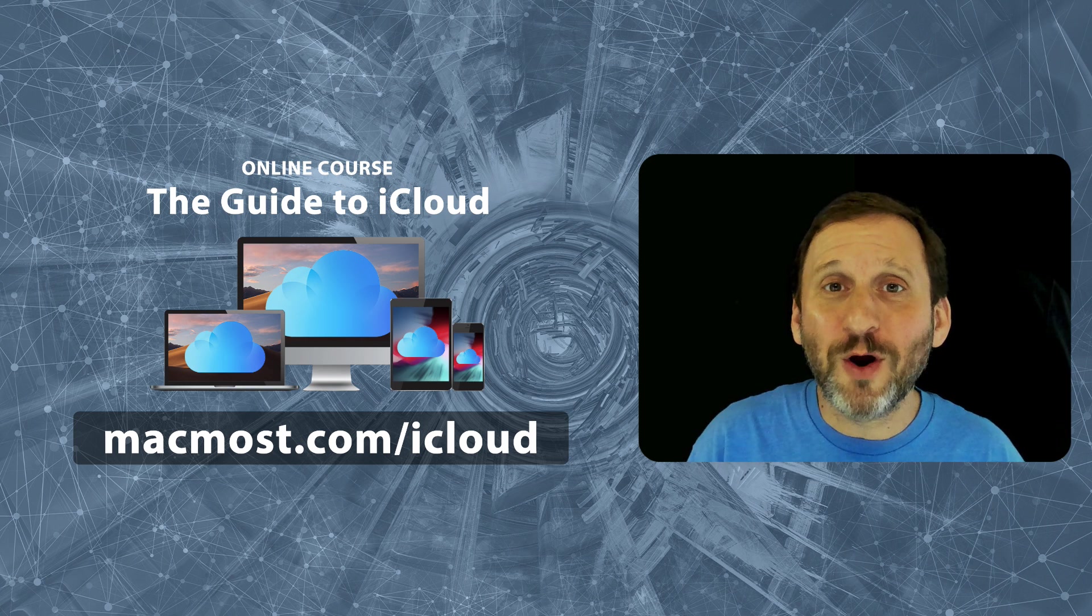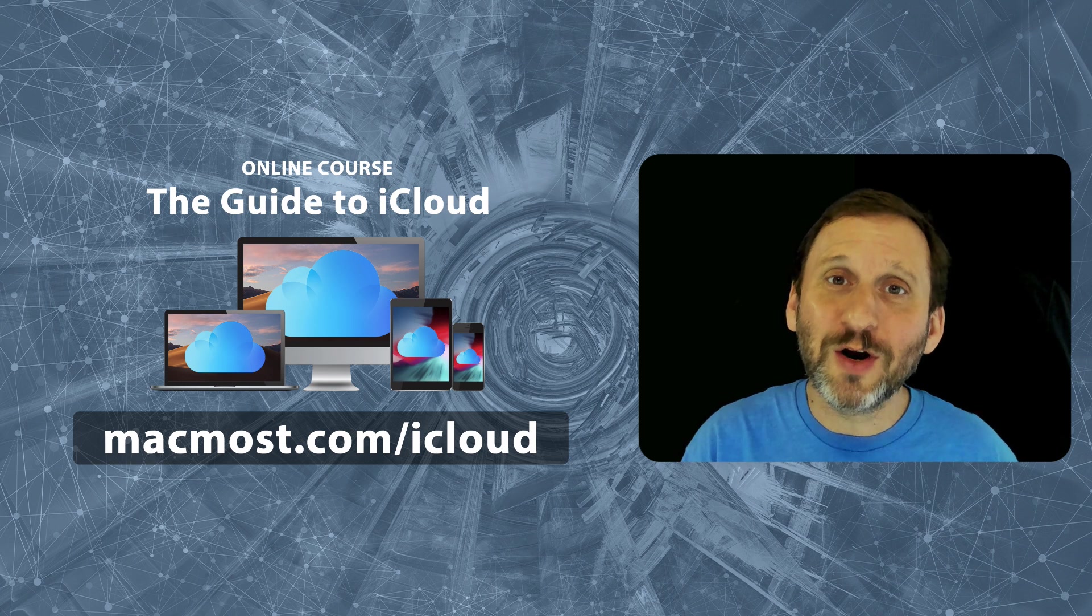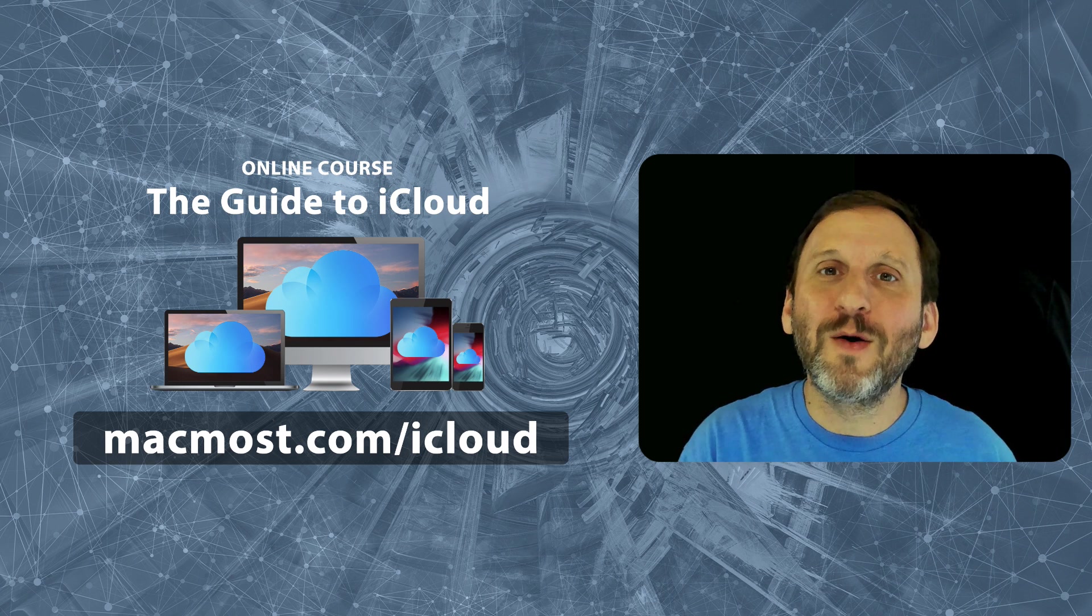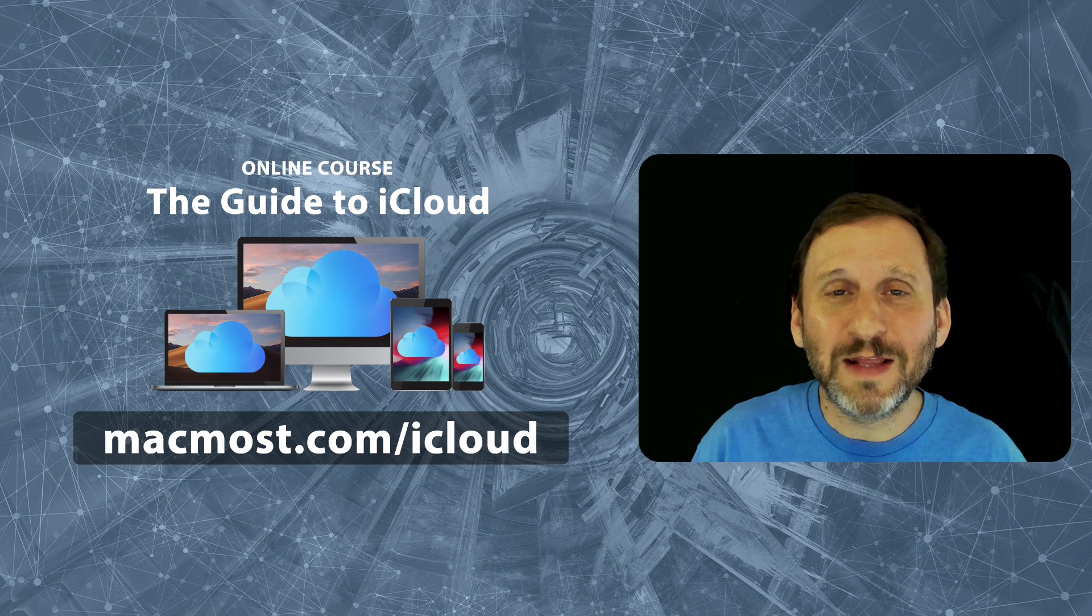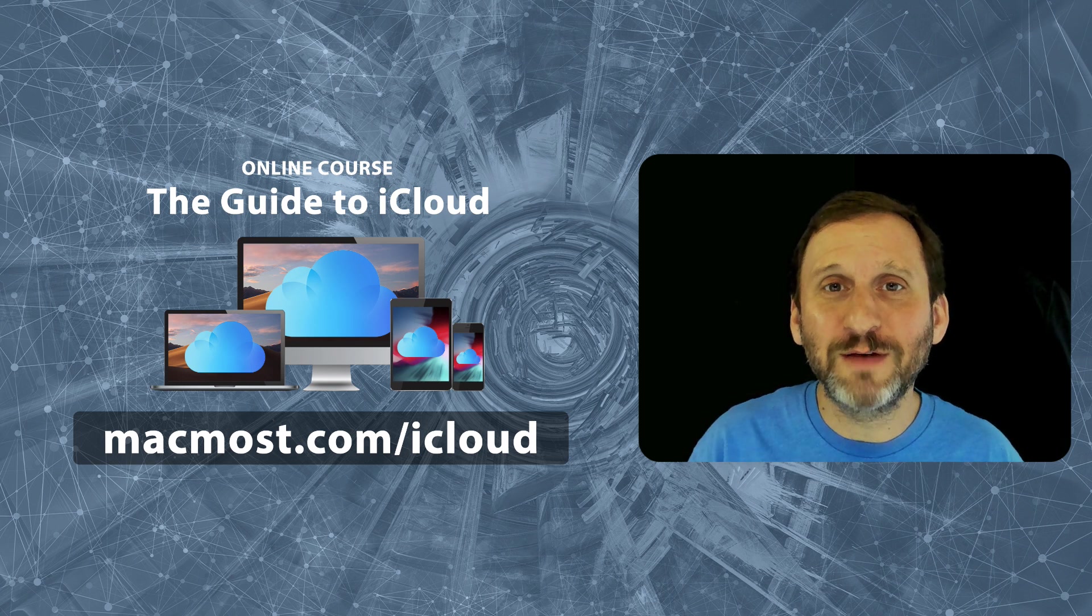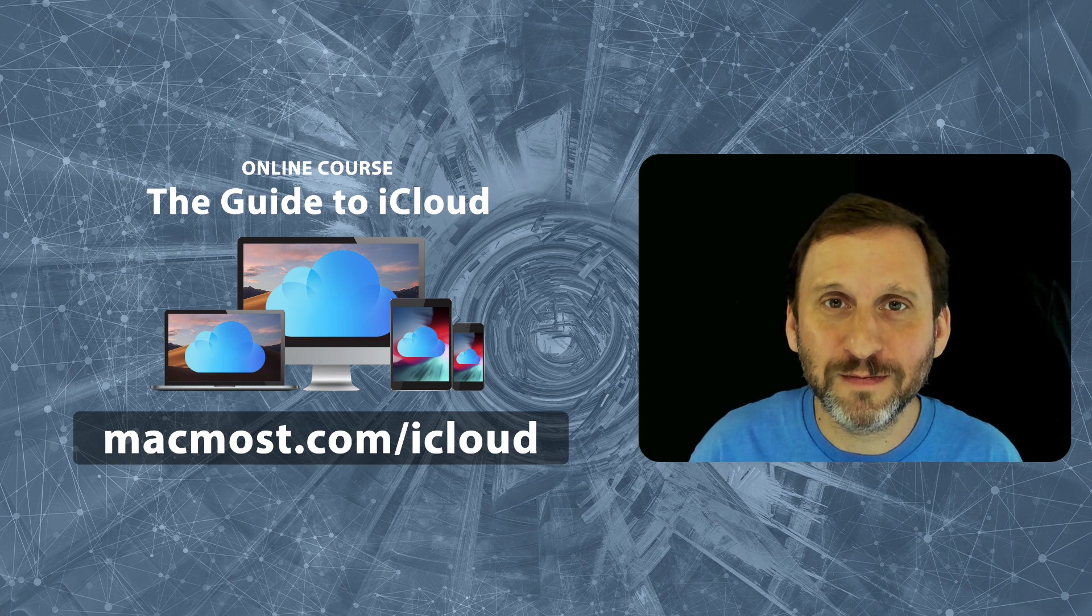So in this course I go into detail starting with how cloud services work and then looking at all the different features of iCloud.